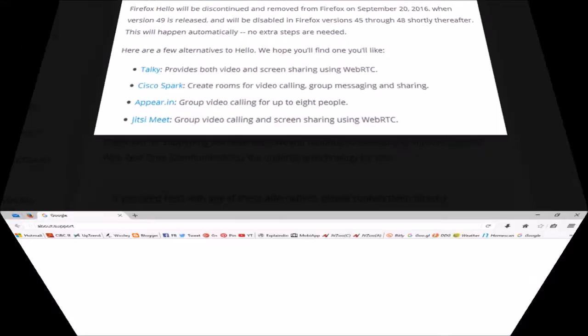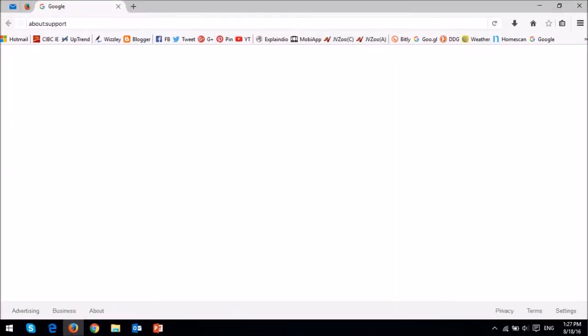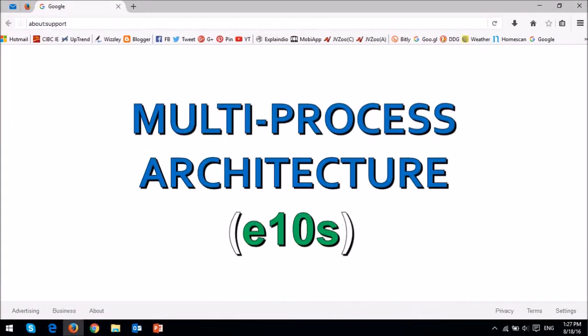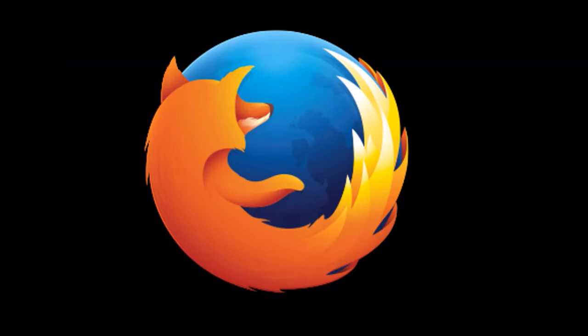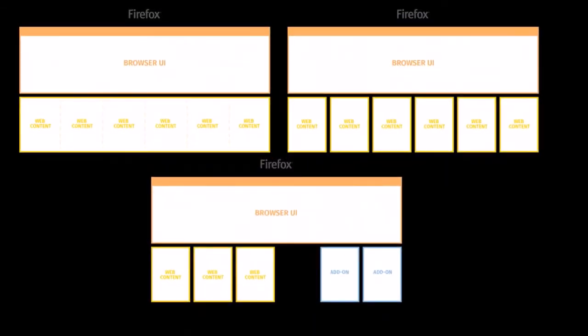Secondly, in my previous review, I talked about Mozilla implementing multi-process architecture, or E10s. Essentially, it'll split up Firefox into multiple processes to improve responsiveness, stability, and security of the browser.